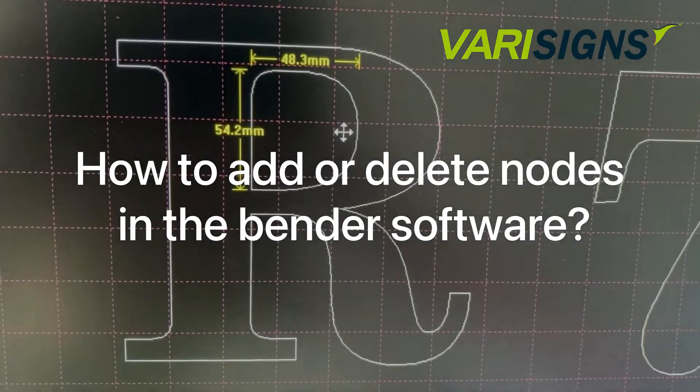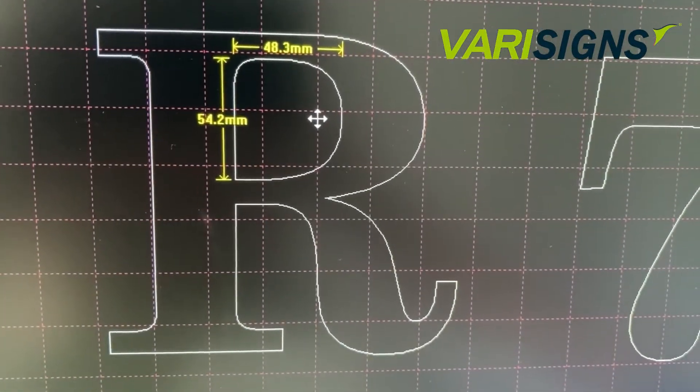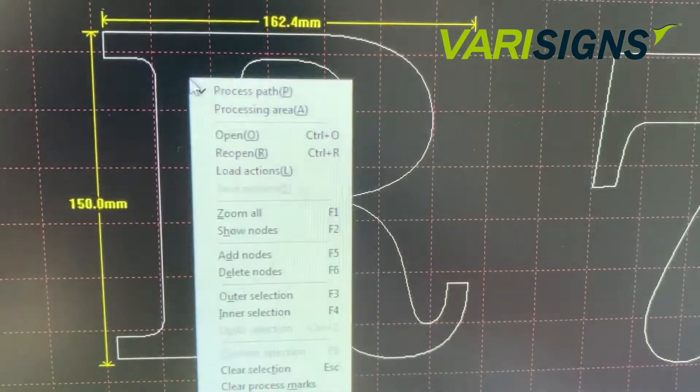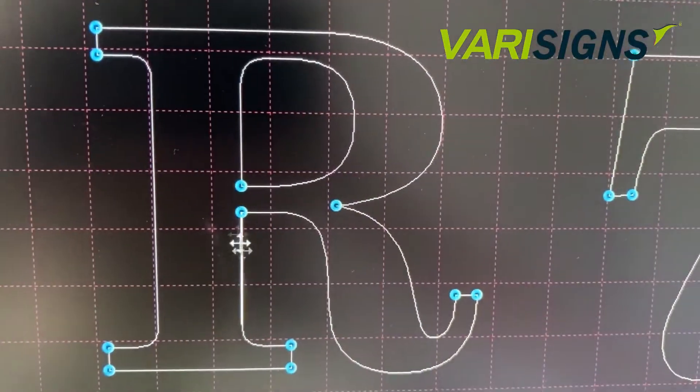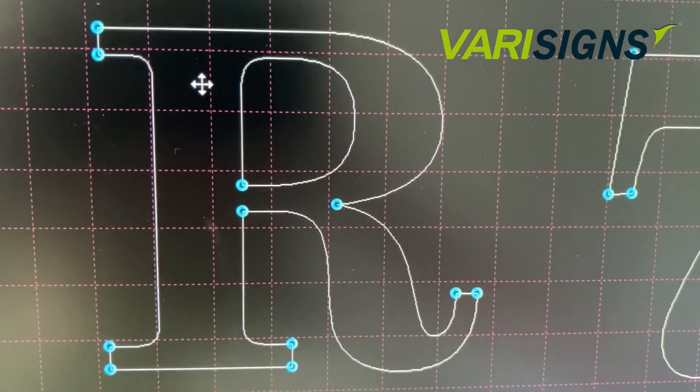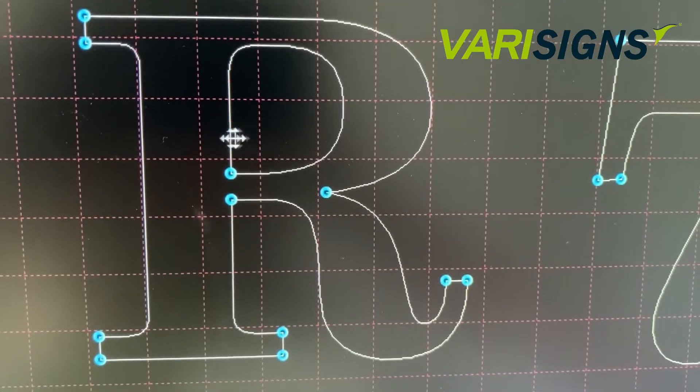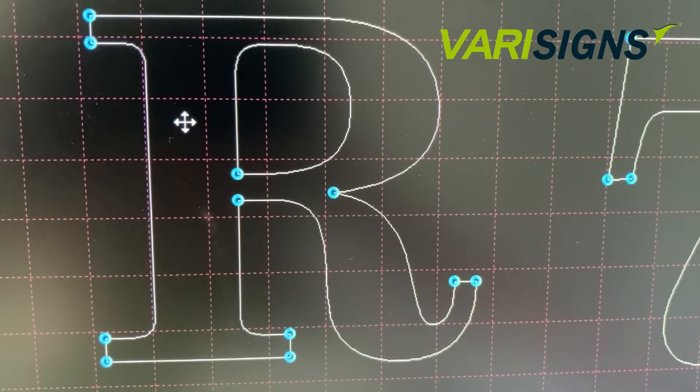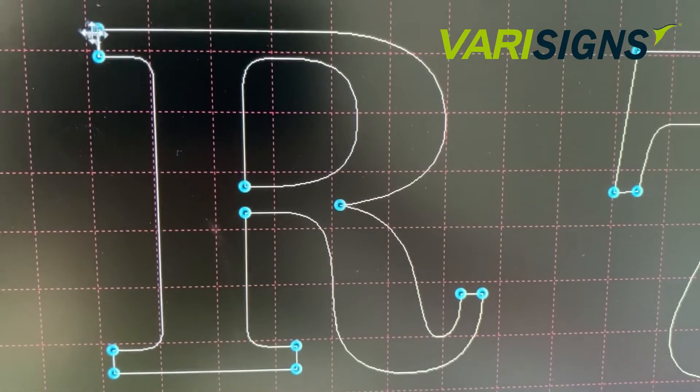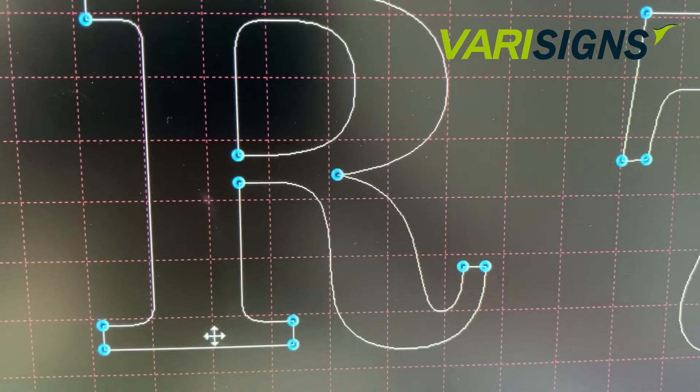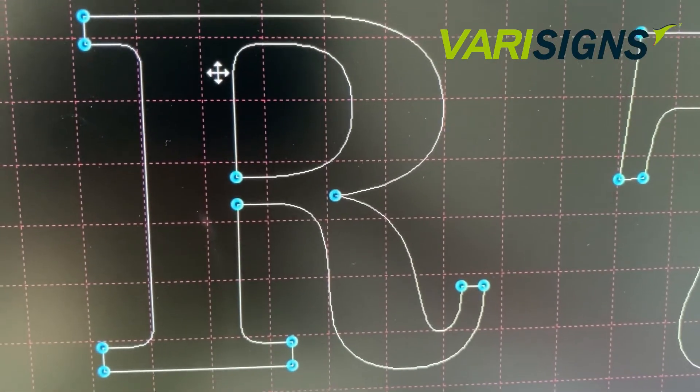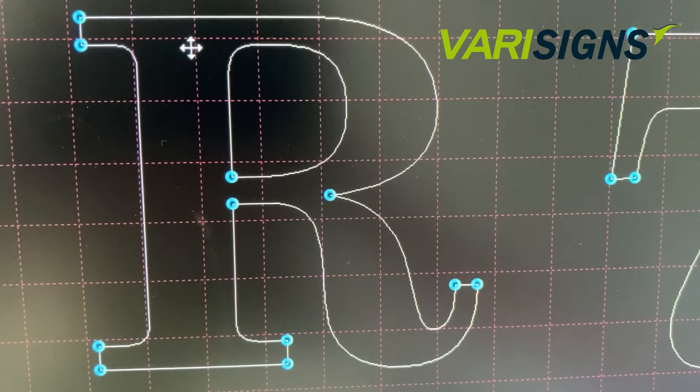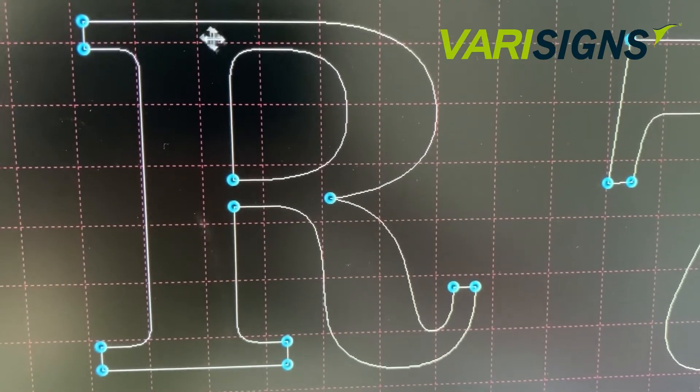This video is going to show you how to add nodes or delete nodes. When you select add nodes, you can see there are already two blue nodes here, which means in the process it will have the slotting card here, here, here.